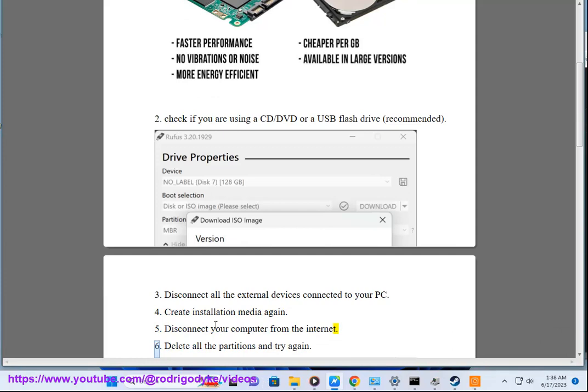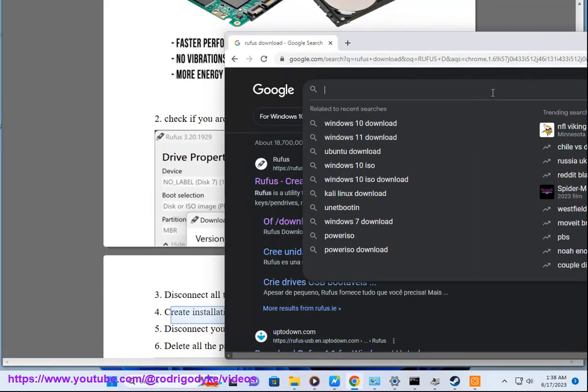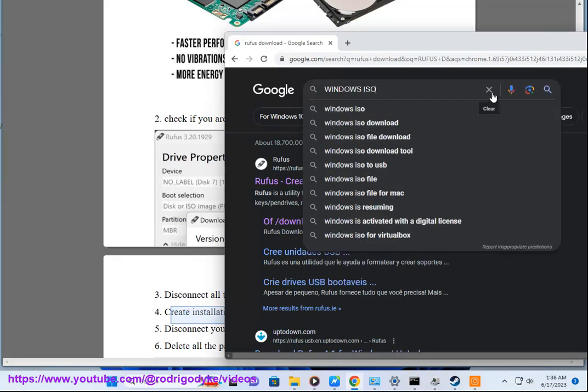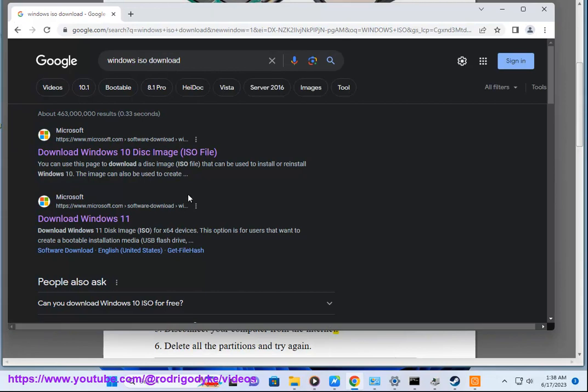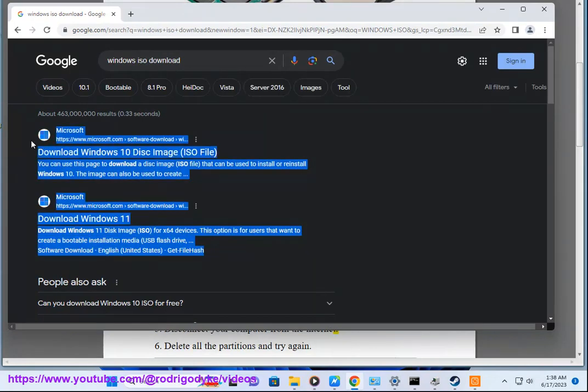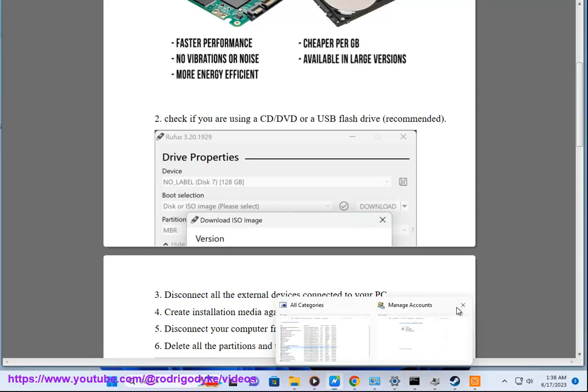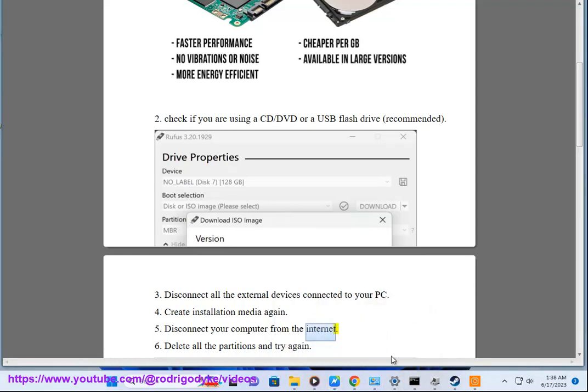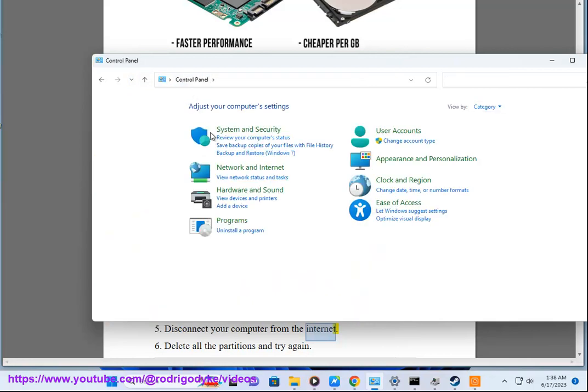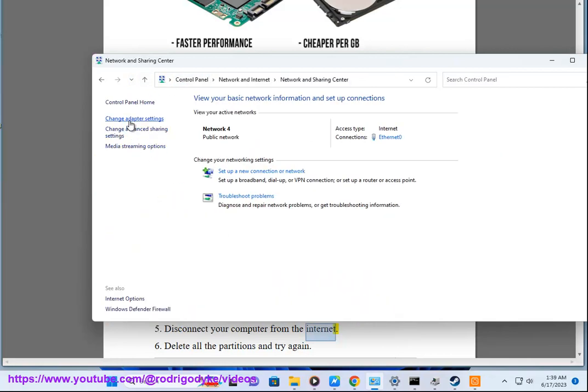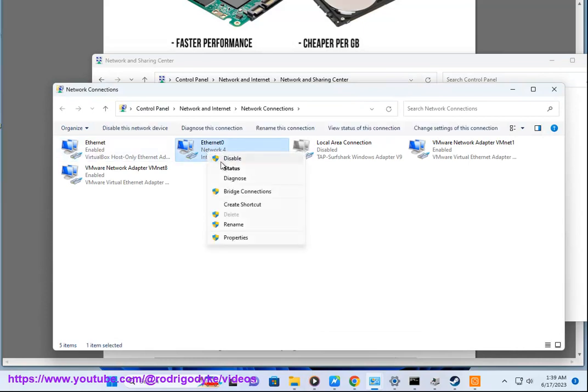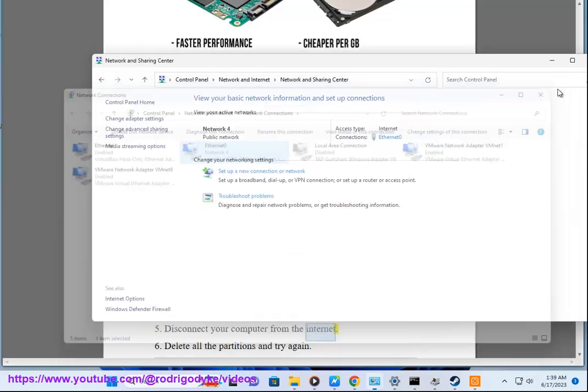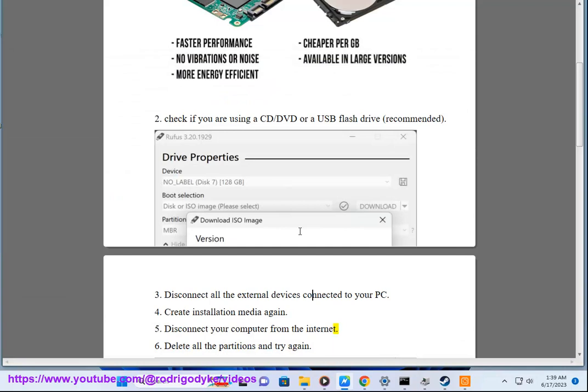Step 6: Delete all the partitions and try again.